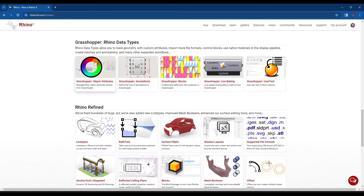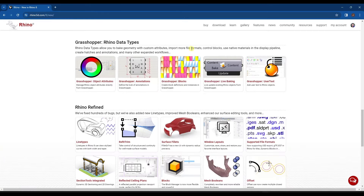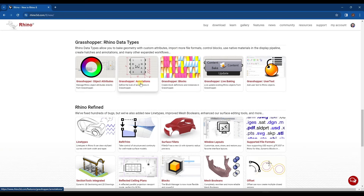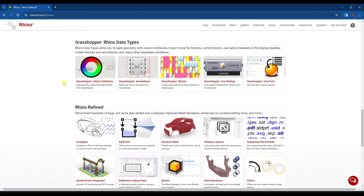There are a number of things that have been changed in Grasshopper — new object attributes, annotations, and other things you can add. I haven't gone in depth on these yet, but you can definitely check those out on the Rhino features page.